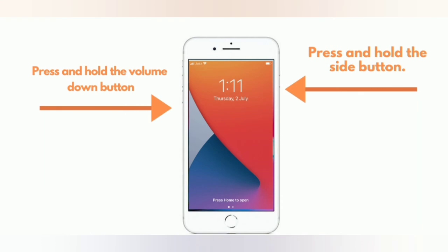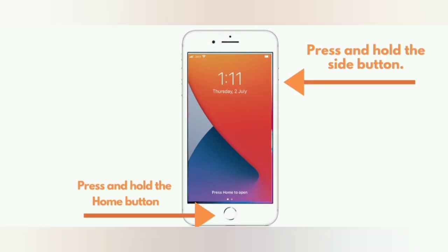For iPhone 7 and 7 Plus: press and hold the side button and volume down button. For iPhone 6 and 6 Plus: press and hold the side button and home button.